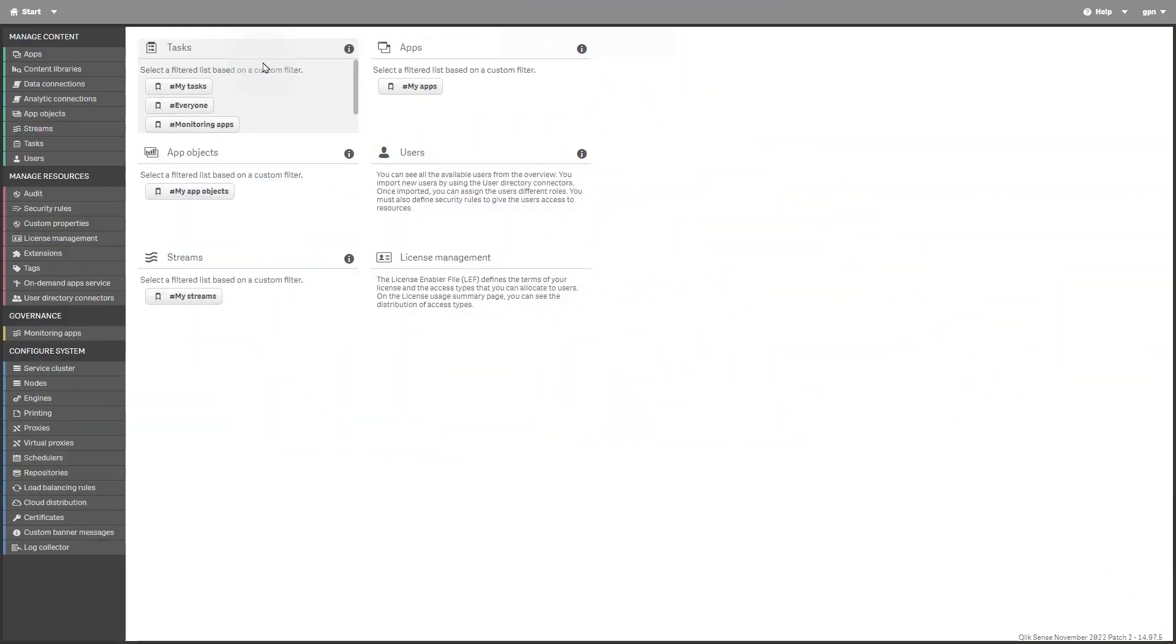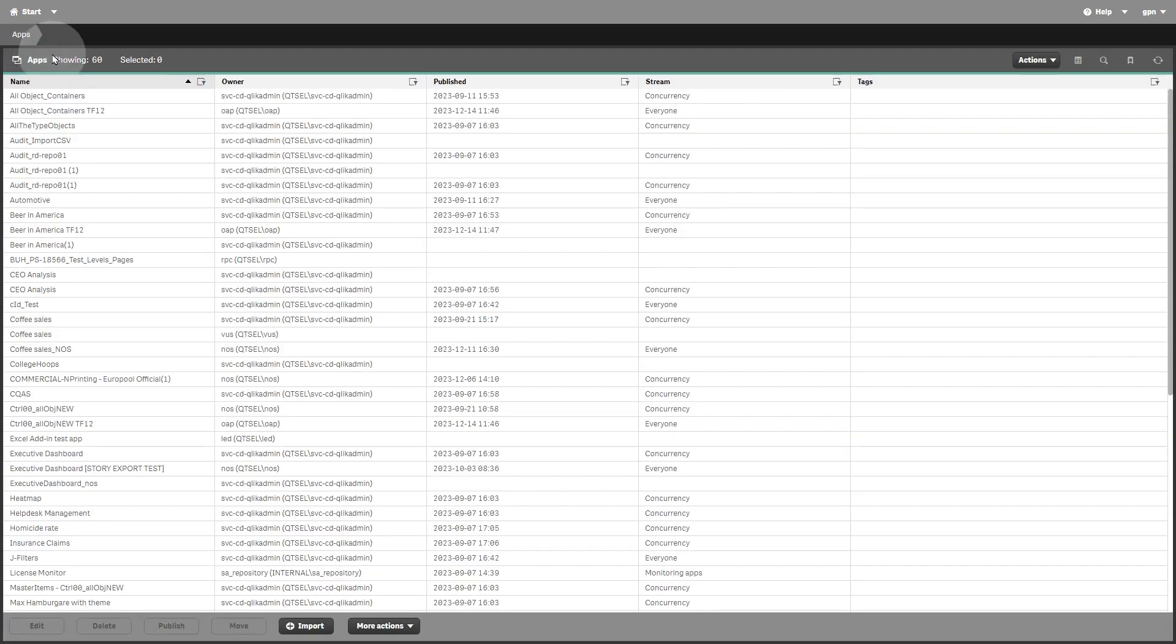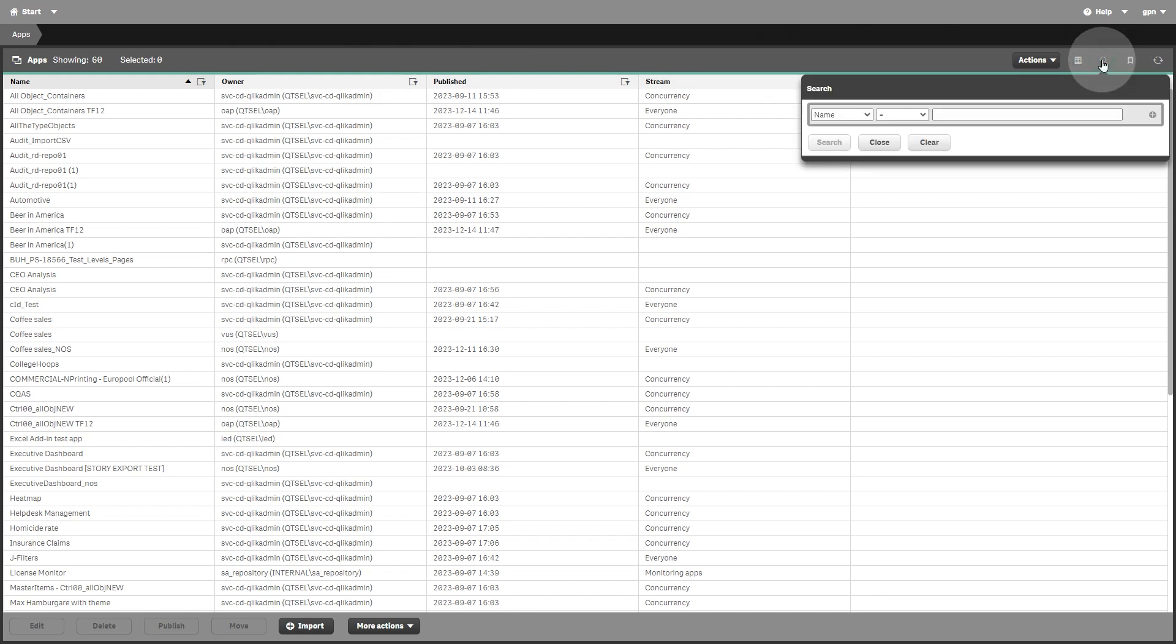To get started migrating your template, you must migrate your app from Qlik Sense Enterprise on Windows to Qlik Cloud. To do this, from the QMC, select apps, search for the app you want to migrate, and select it.